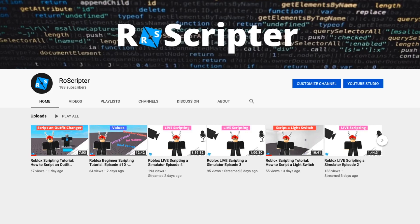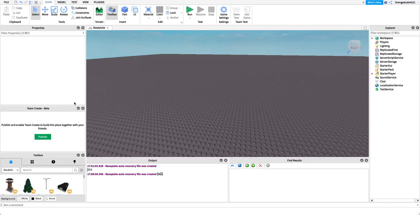Hey everyone, welcome back to another video. My name is Wyatt and today I'll be teaching you about basic math on Roblox. Basic math is a way for us to take equations and expressions that we would use in real life and apply them to values in our Roblox game. Anything you want to use basic math for, you can do it with Roblox because of the tools it gives you.